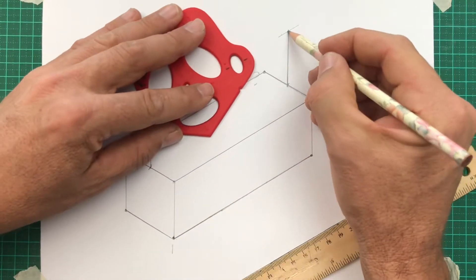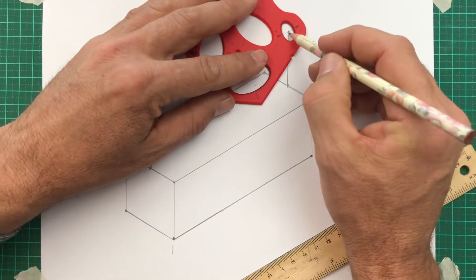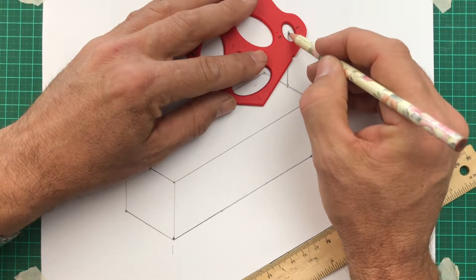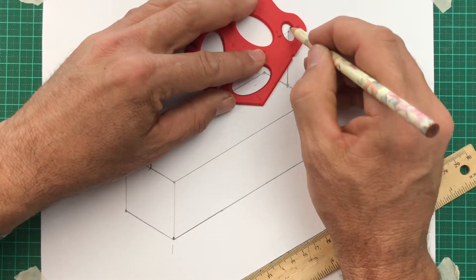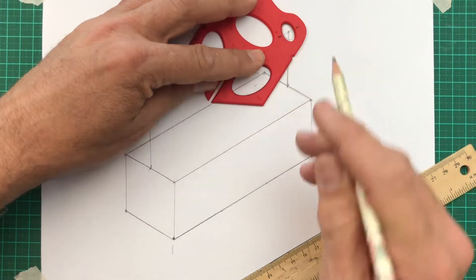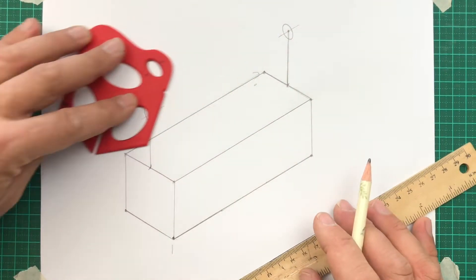So we'll draw an ellipse there. Let's do the same thing at the back. Get the angle right. Center it. Boom.